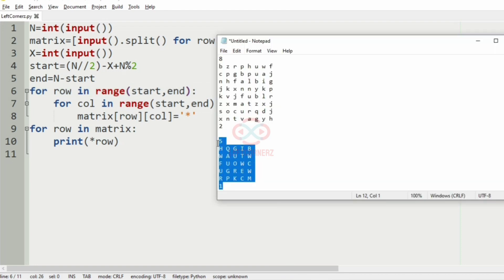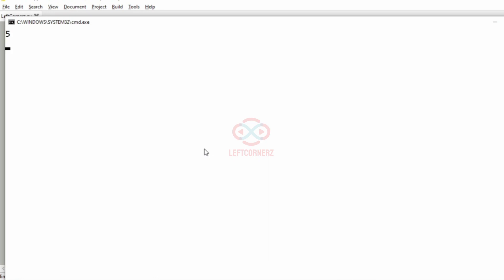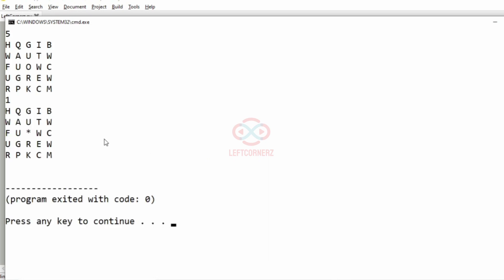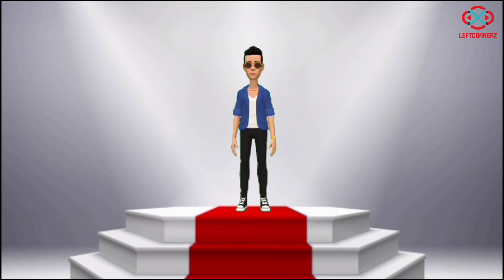Now we'll take our second test case. So here we have the only one inner layer changed to asterisk. Our program has passed all our given test cases successfully.